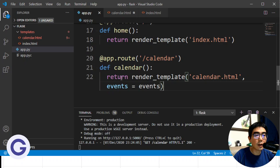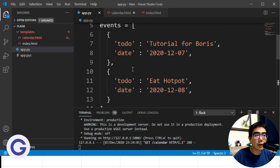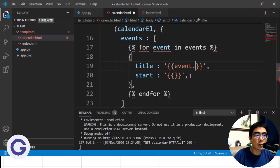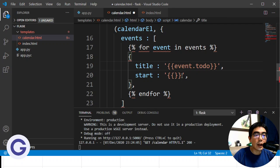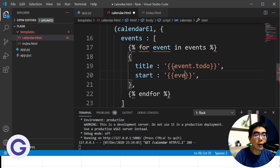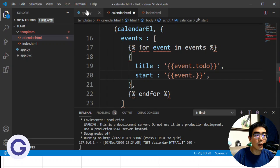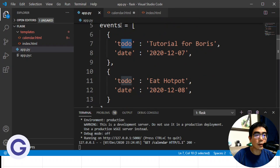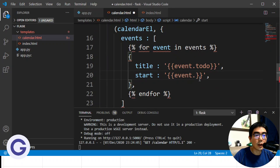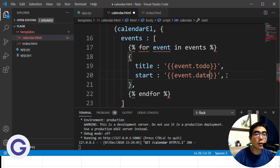So inside we will have many events, and remember we need to add a comma here to separate each event. So for each event, it will be a JavaScript object with two properties at least, the title and the start. And in JavaScript we don't need to make them string, we don't need to add quotation marks to them, the property, but we need to add quotation marks to the value.